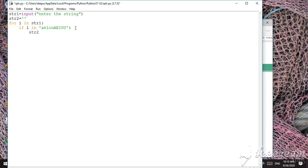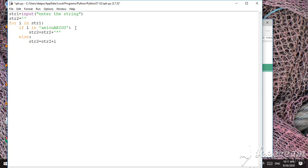So str2 is equal to str2 plus star — using the concatenation operator. If any vowel is found, that character is replaced with the star symbol. Otherwise, in the else case, str2 is equal to str2 plus i, meaning the same character is kept. So vowels are replaced with star and all other characters remain as i.